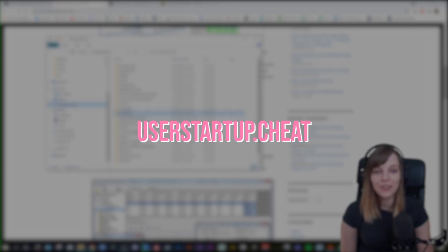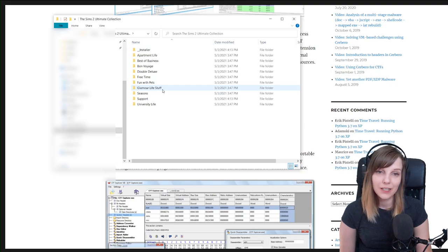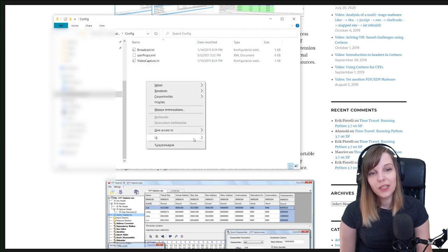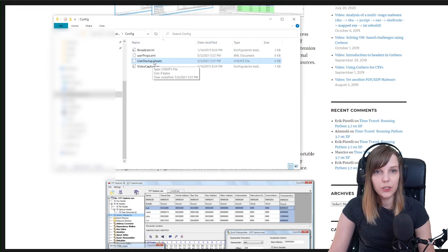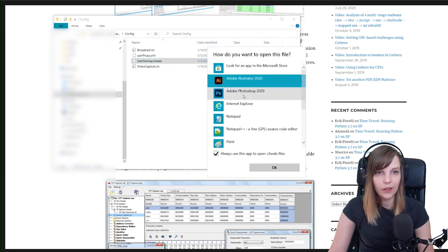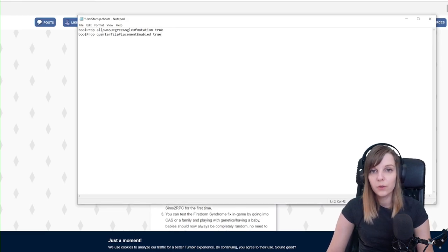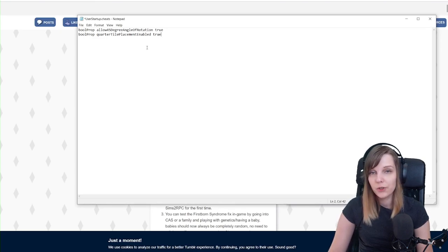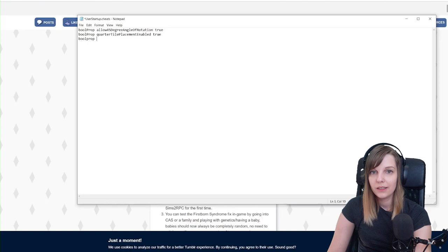One more thing not strictly related to installation but useful for new Sims 2 players: go into My Documents, EA Games, The Sims 2 Ultimate Collection, then Config. Create a new file and name it 'userStartup.cheat' — delete the .txt extension. Open it with Notepad and enter the cheat code that allows 45-degree angle rotation all the time. Also add the cheat that enables quarter-tile placement of objects, which you can toggle with Ctrl+F, so you can place objects outside the grid. I'd also recommend adding the 'testingCheatsEnabled true' cheat.